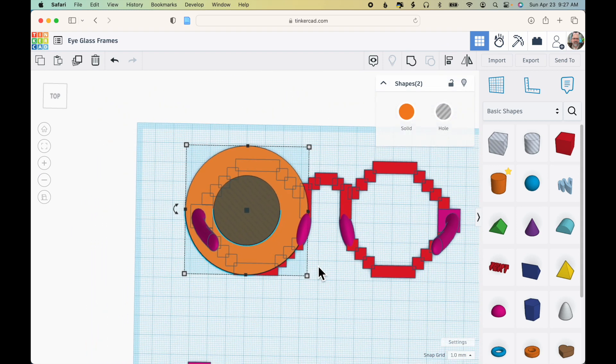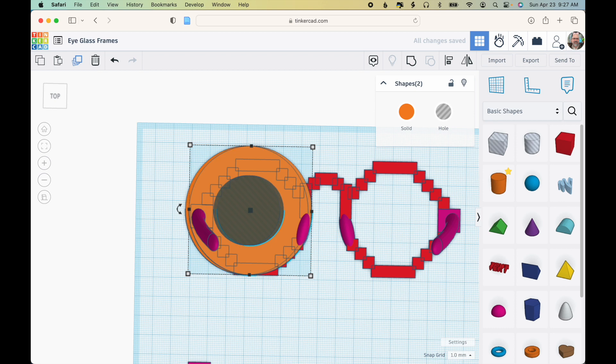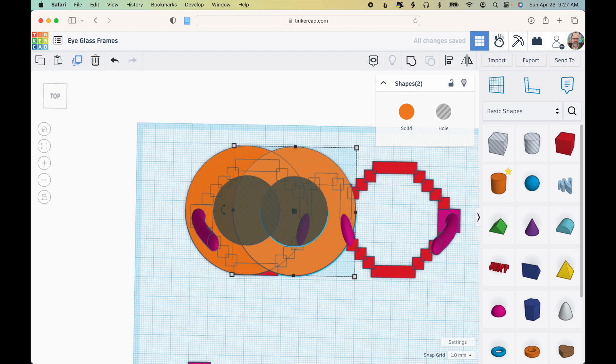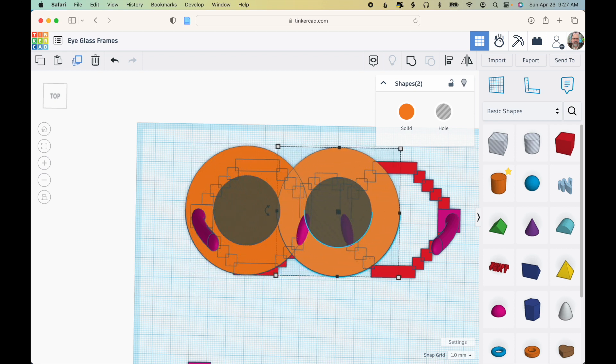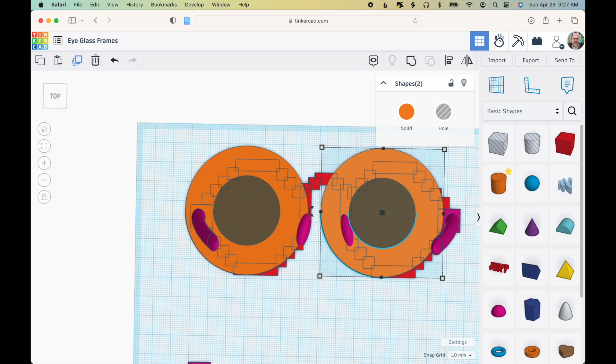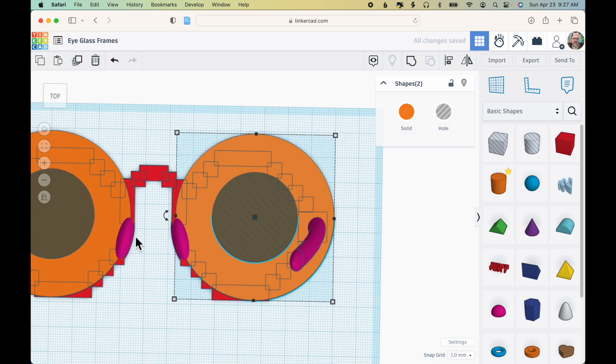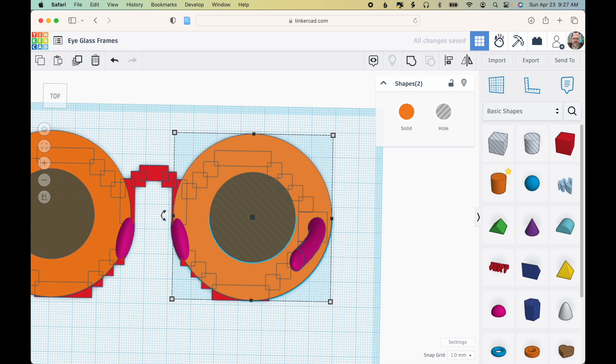Now with those two pieces still selected, I'm going to click duplicate and then use the arrow keys on my keyboard, the right arrow, to slide those two pieces over. And I want to position it so that it's similar to the other one.